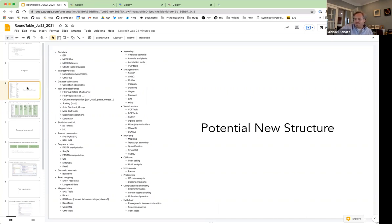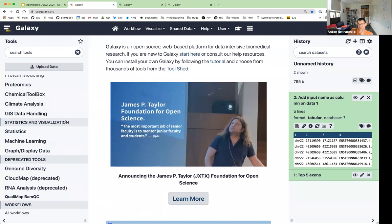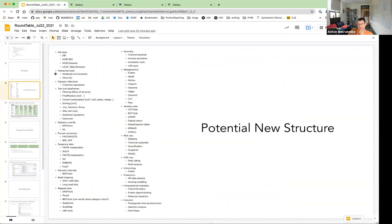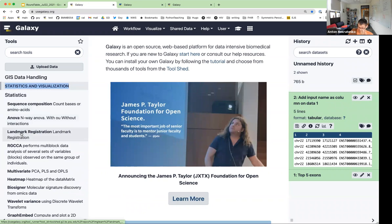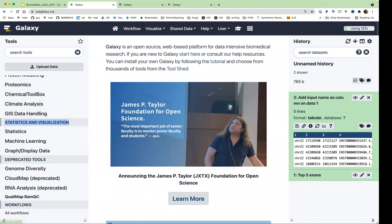Within genomics we have mapping tools, assembly tools, and then there's computational chemistry. We could have a limited set of top-level categories, then a broader set underneath, and then the individual tools. Any constraint to two levels of hierarchy is artificial — that's just what we've always had. In the current structure, things like 'Get Data' or 'Interactive Tools' are just labels, and the actual tools live within those categories. We're currently constrained to two layers, but that's not a fundamental restriction.